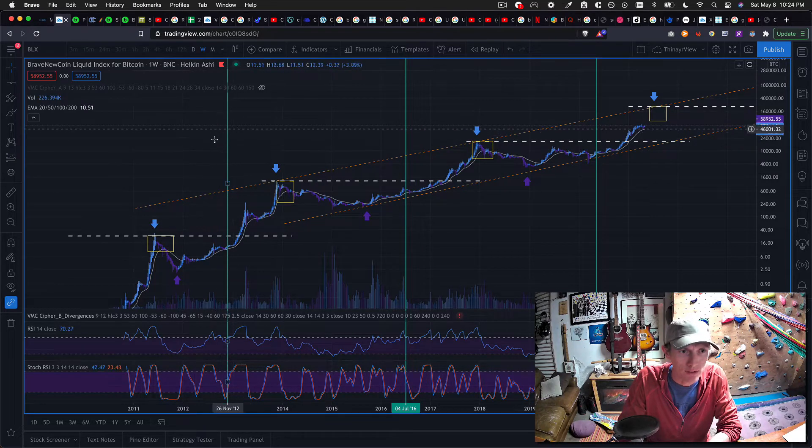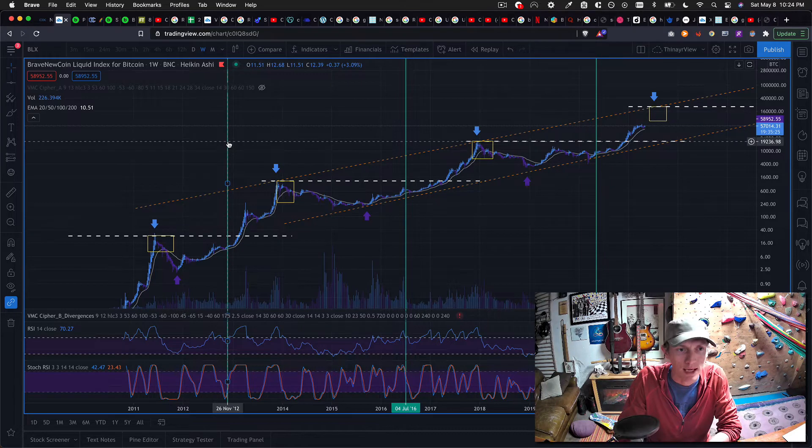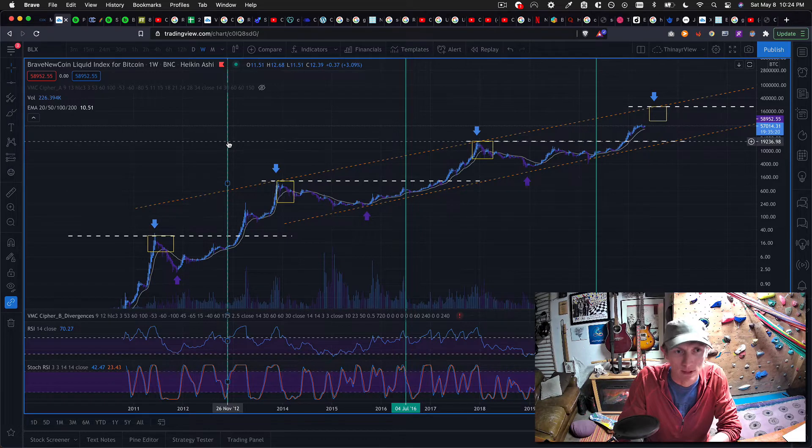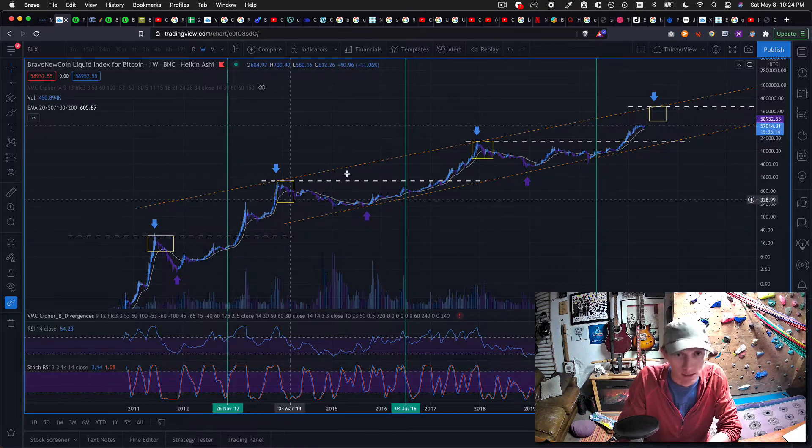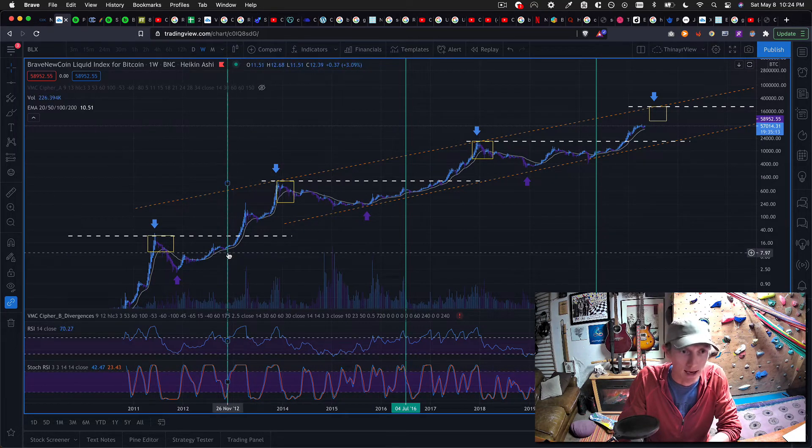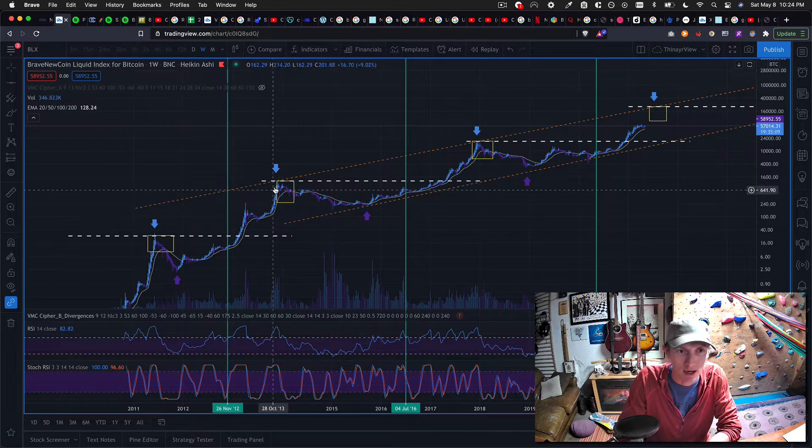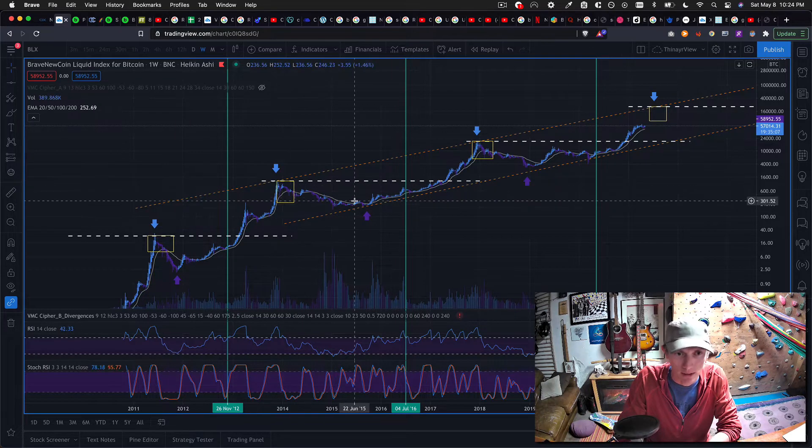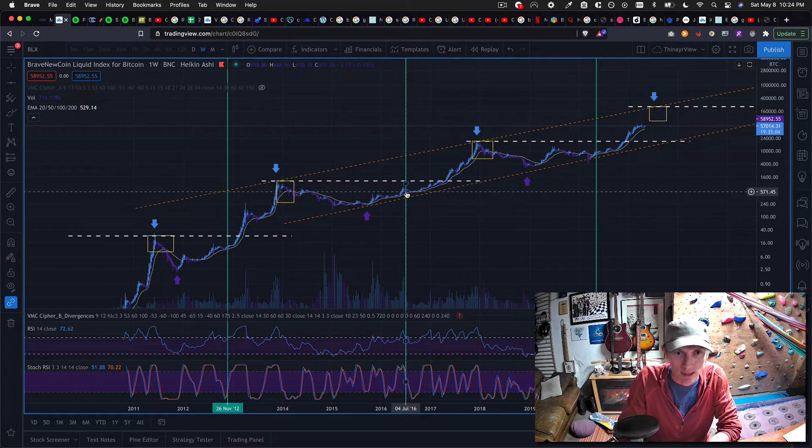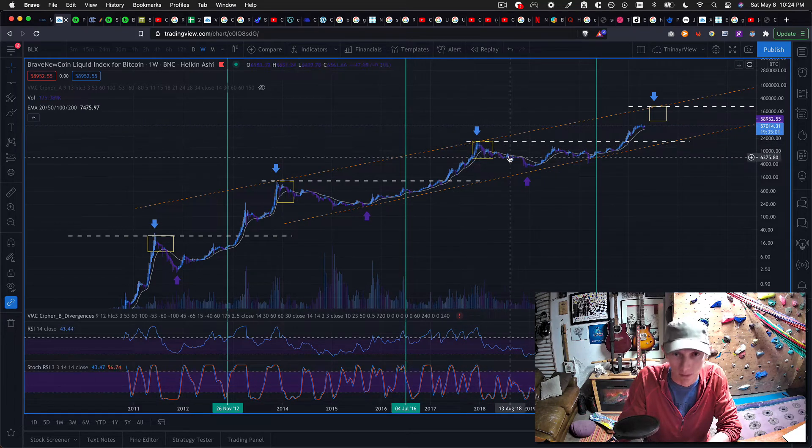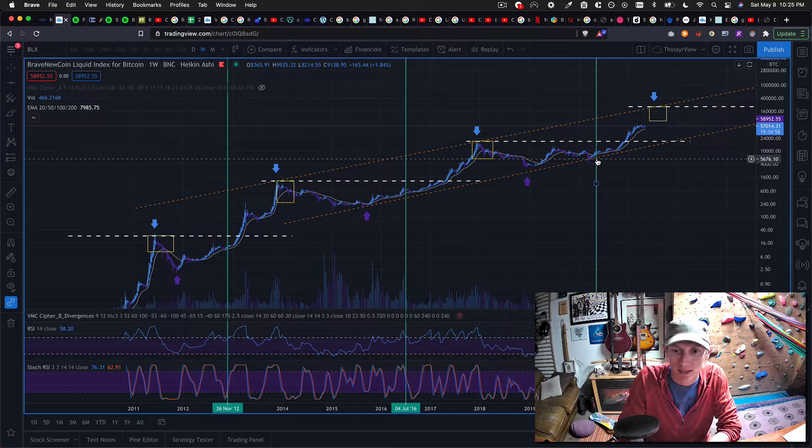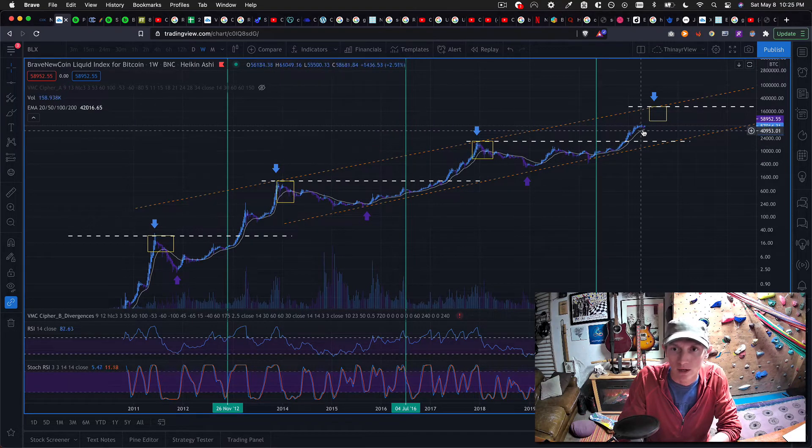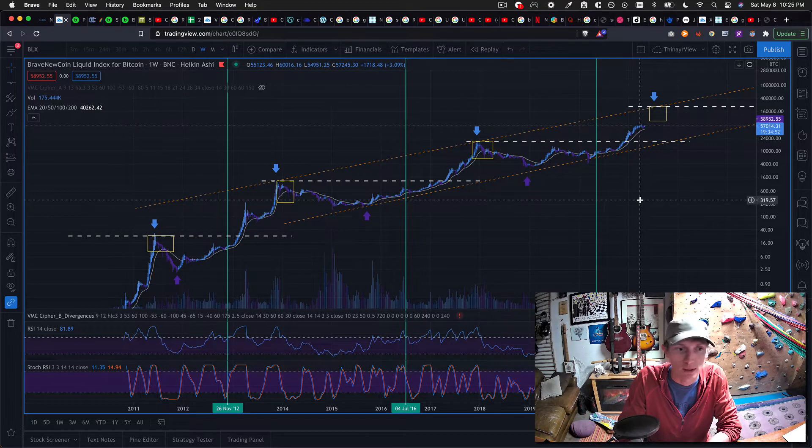You'll also notice I have these green lines here. These are showing the halvings. This is when Bitcoin, by design, reduces the reward for mining by half, so that the supply of Bitcoin is actually reduced over time, making it a deflationary asset. And every time we've had a halving event, it has kicked off a bull market and then a bear market, and then an accumulation phase, and then another bull market, another bear market. And so here we are. We had a halving event in May of 2020, and we are in the midst of a bull market, really trying to predict where we're going to go.